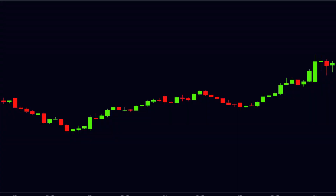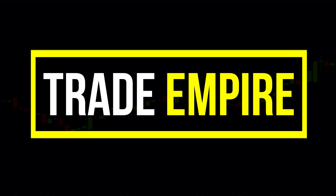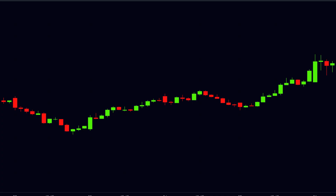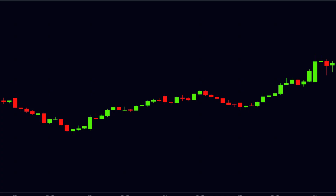Hello viewers, how are you all? Welcome to our channel Trade Empire. Today I will explain about the Donchian channel, which can help you for making your trade more efficient.